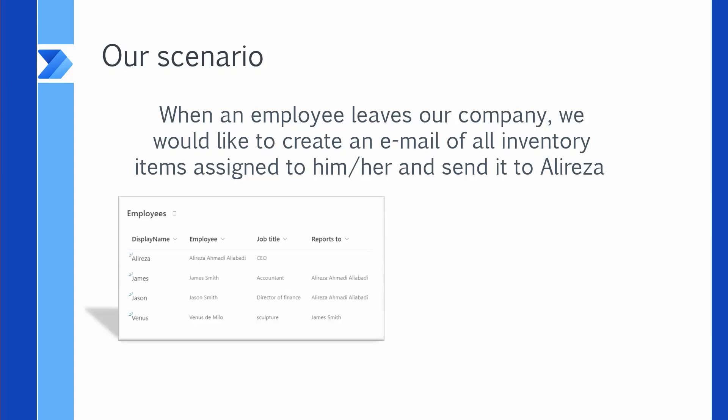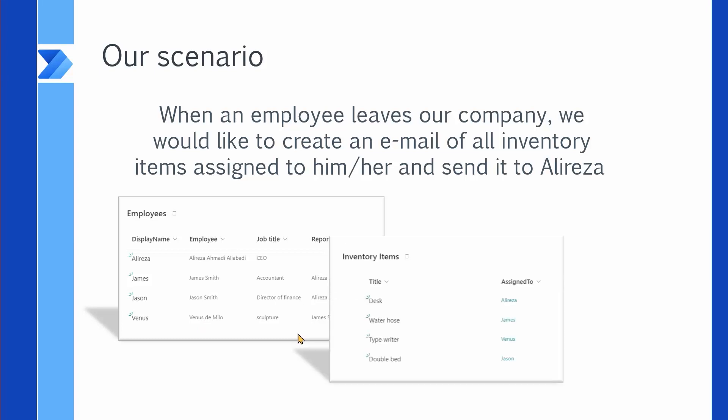We have a list inside SharePoint called Employees that has a display name and the employee column, which is actually a person field. But on the same site, we have another list called Inventory Items, in which we have the inventory item and another field called Assign To, which is a lookup from the list of employees.